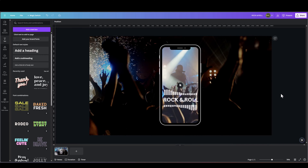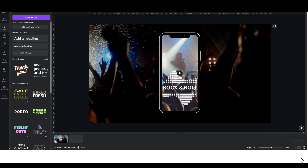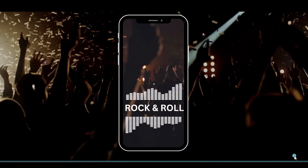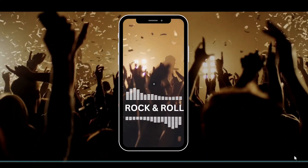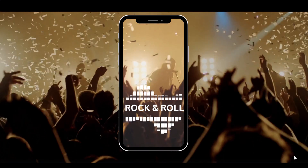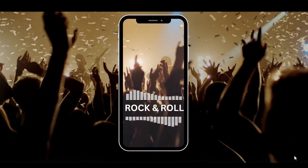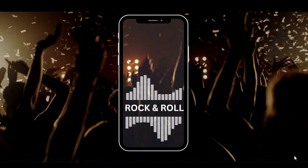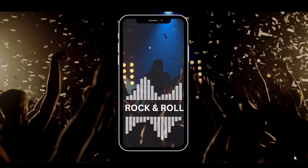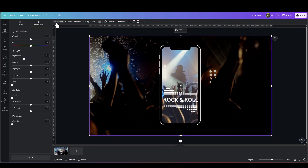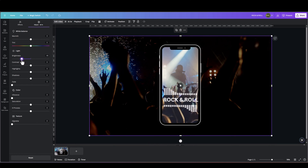Let's look at it in full screen. That looks pretty cool, but I'm going to make the background video even darker. Let's go back to Edit Video and decrease the brightness even further.